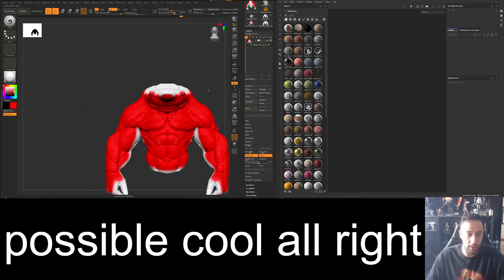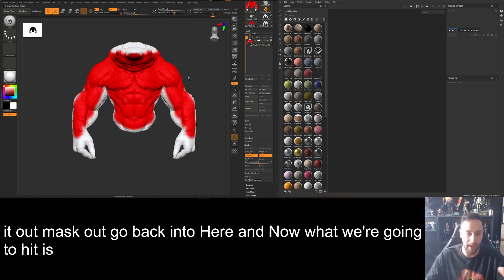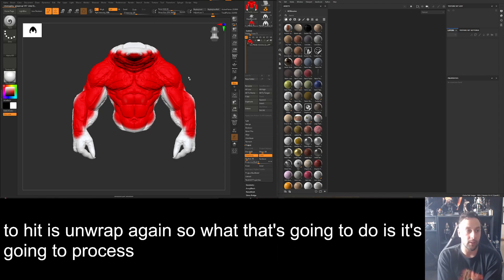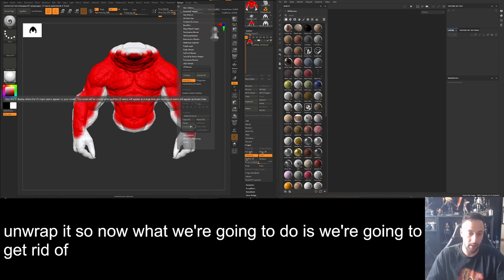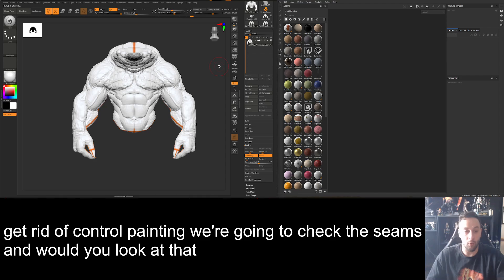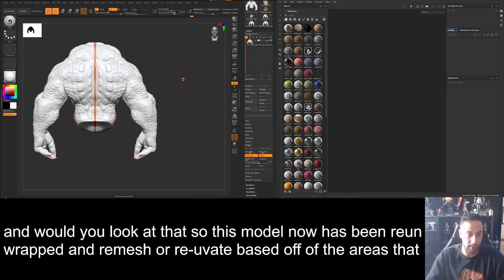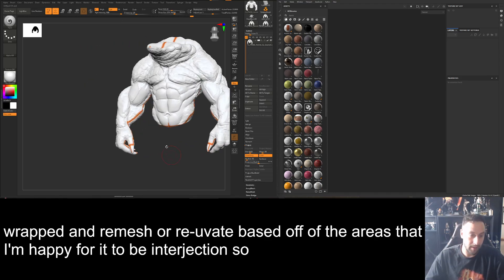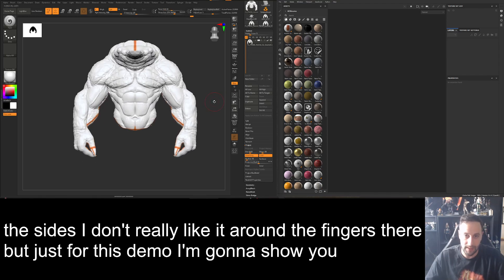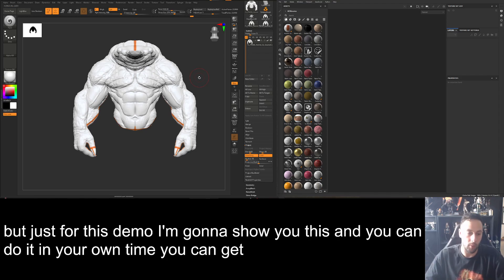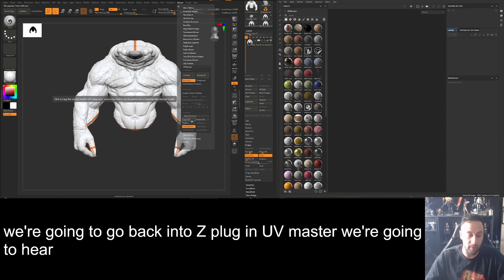Now that you have your model protected and painted out, go back in and hit Unwrap again. It's going to process based on this mask and unwrap accordingly. Then get rid of control painting and check the seams. The model has been re-unwrapped based on the areas I'm happy for seams to appear — along the back and sides. I don't love it around the fingers but for this demo it's fine. Now we're happy with this mesh — go to Z Plugin → UV Master → Copy UVs.